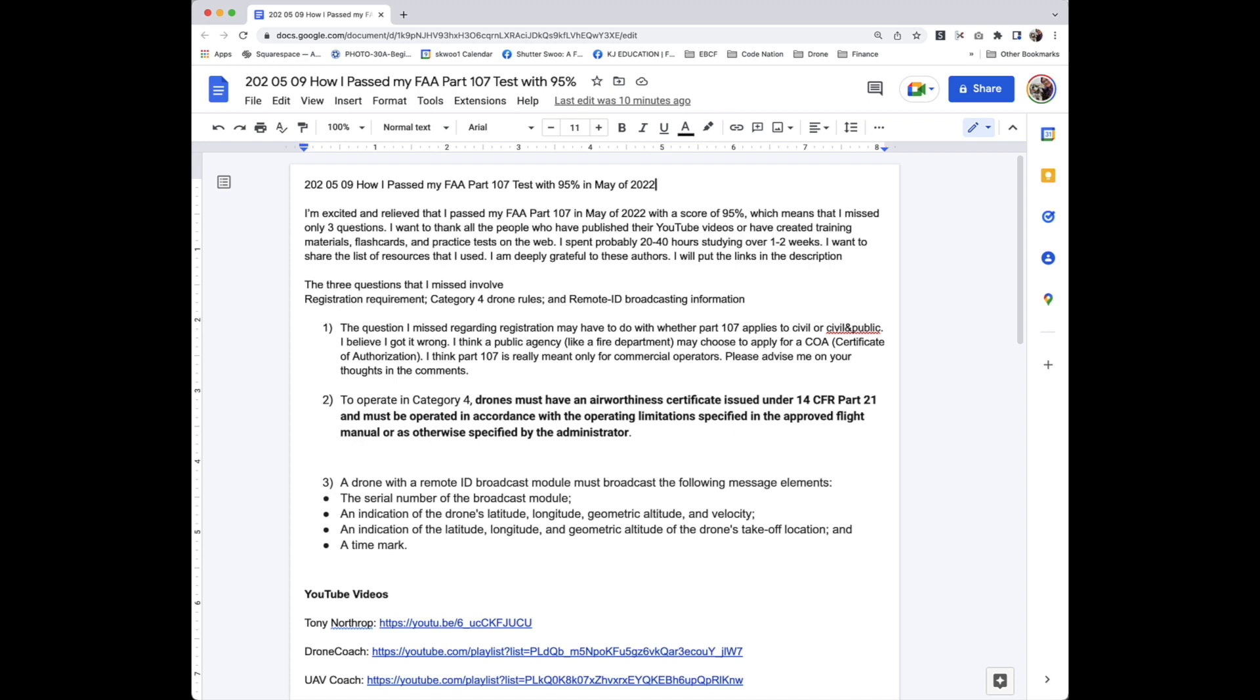A drone with a remote ID broadcast module must broadcast the following message elements: The serial number of the broadcast module. An indication of the drone's latitude, longitude, geometric altitude, and velocity. An indication of the latitude, longitude, and geometric altitude of the drone's takeoff location.